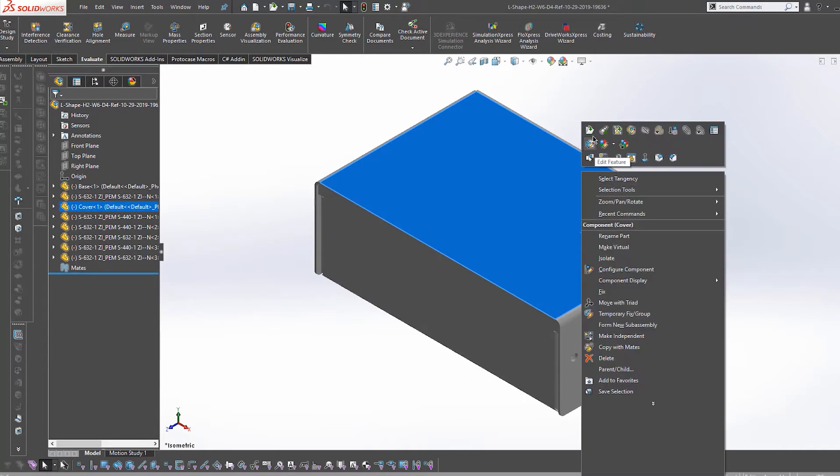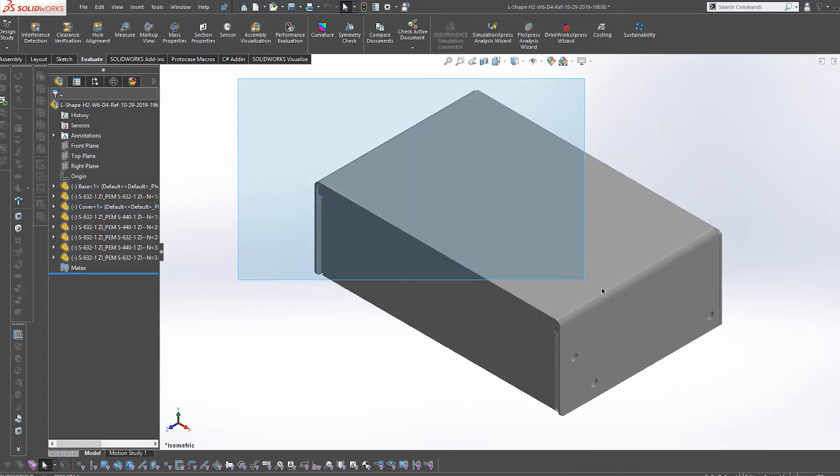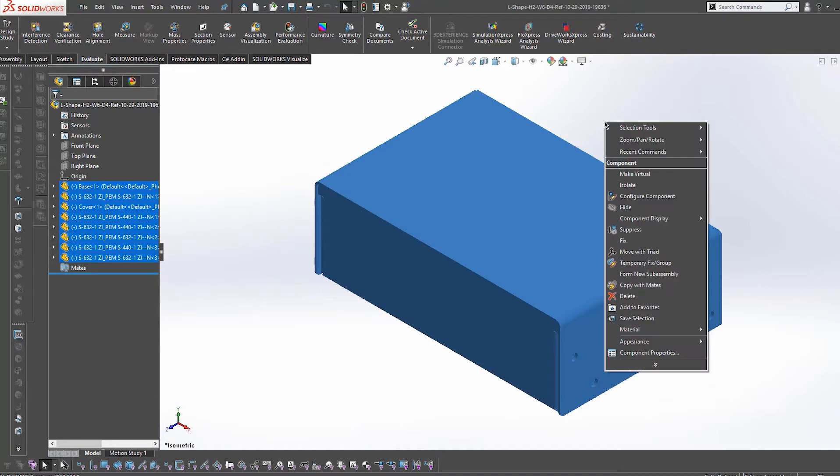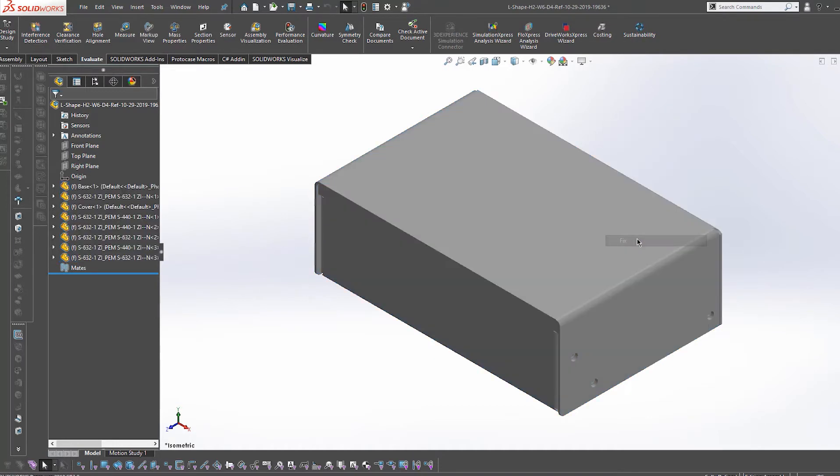So now I need to select all, either by manually clicking each part while holding CTRL, or you can also CTRL-A to select all. Right-click and select Fix. Doing this will prevent parts from being pulled out of location.